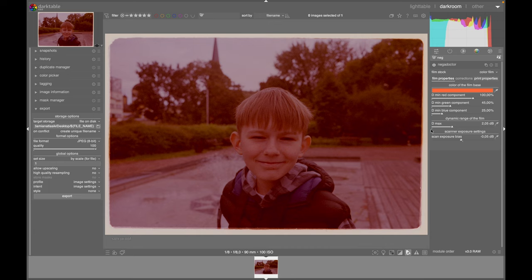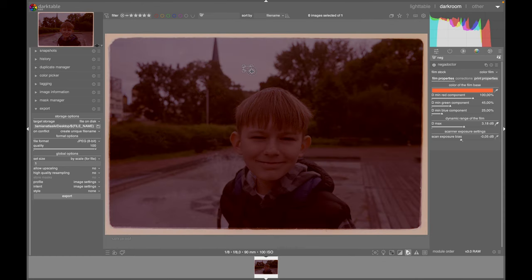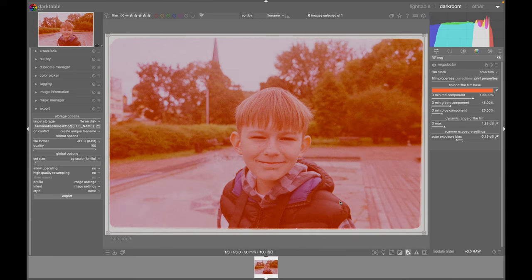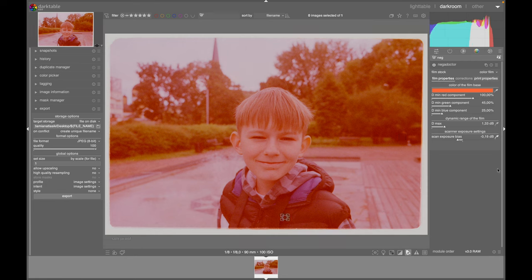The photo isn't perfect yet, but we'll correct that. For D Max, set your brightest spot on the photo — something as white as possible, like the sky here, so let's mark it there. For the Scan Exposure Bias, mark the darkest spot possible — a shadow over there. Let's see what comes out best. That came out a bit better.